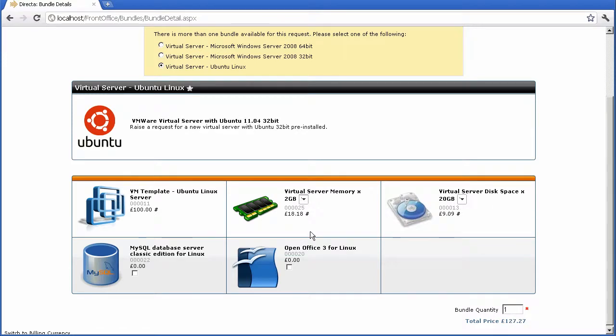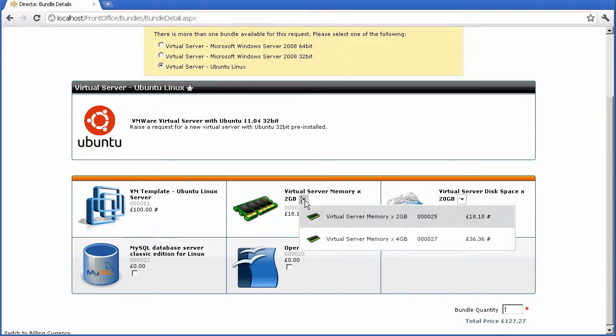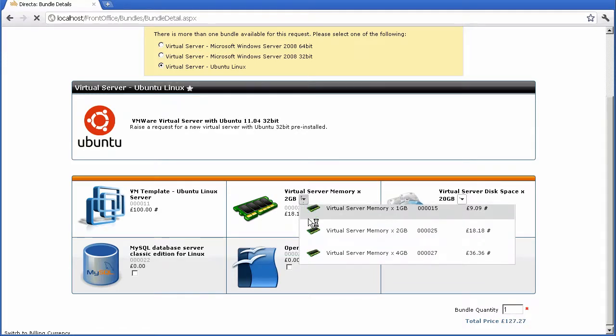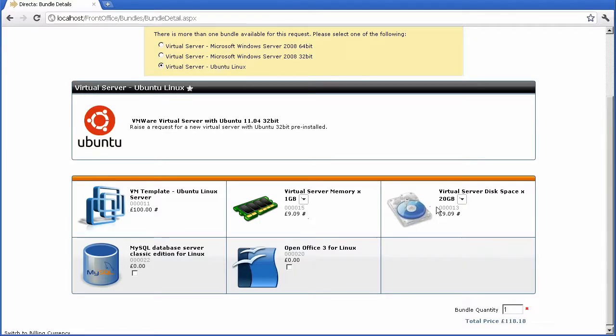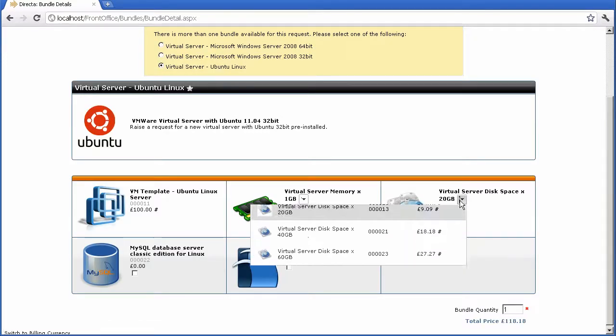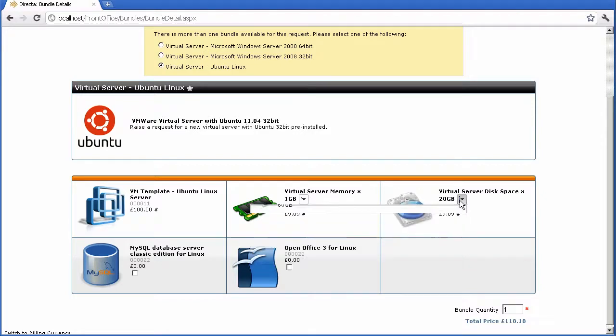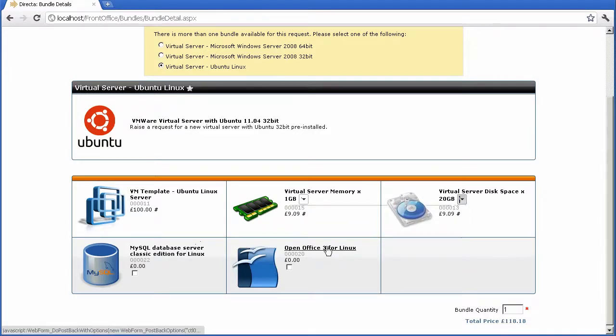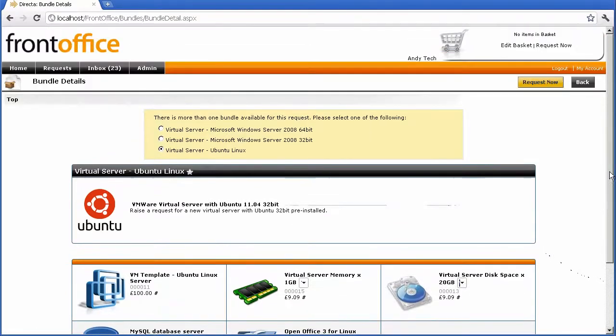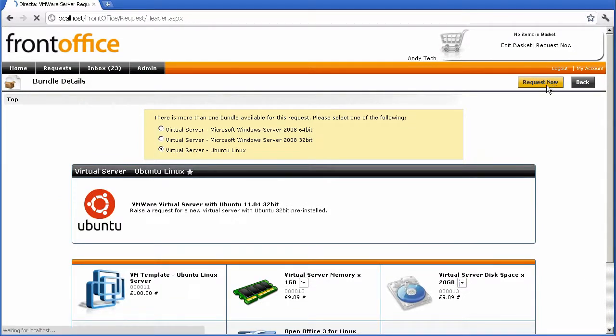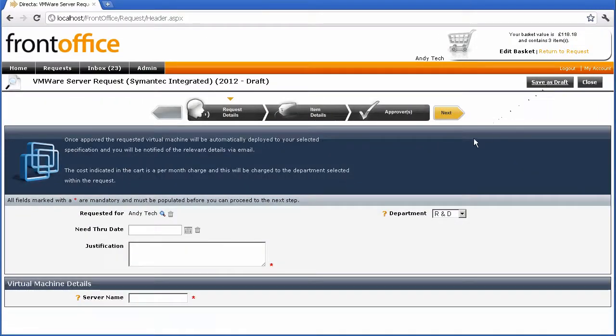I can now select both the memory from different sizes and also the disk space, as well as deciding whether or not to select other pieces of software that need to be included as well.